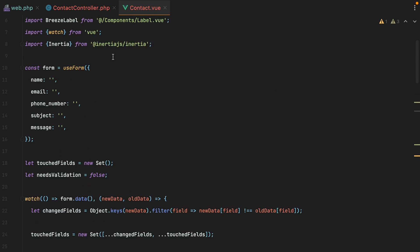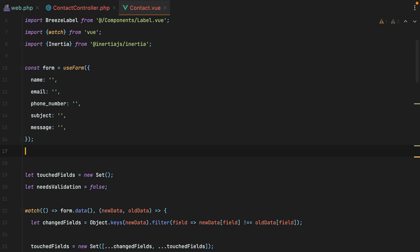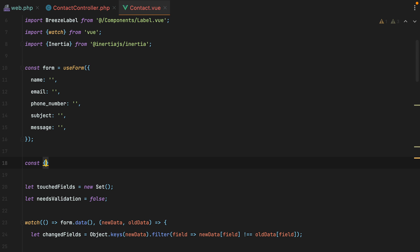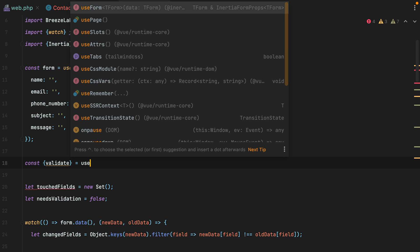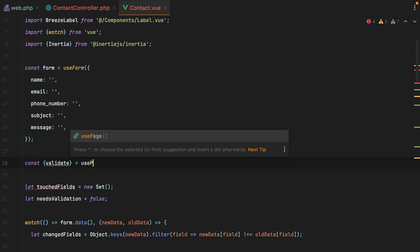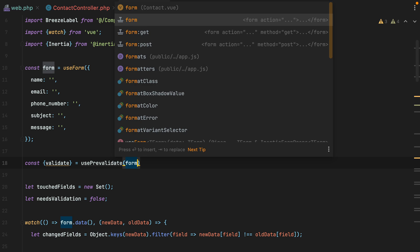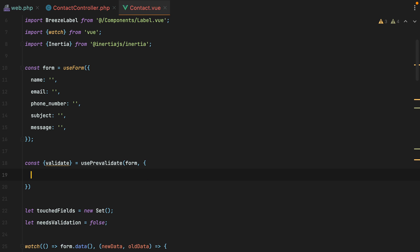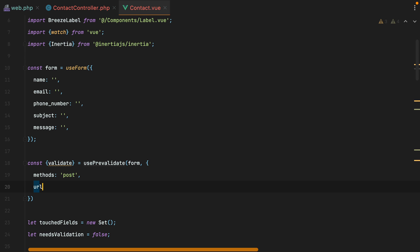We'll go here, under the form. And we'll have something like const validate. And our composable will be use pre-validate. We'll pass it the form, and then an object with the method, which in our case is post. And the URL, which is route of contact dot store.